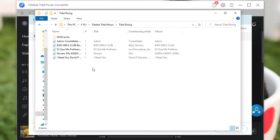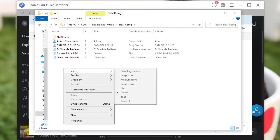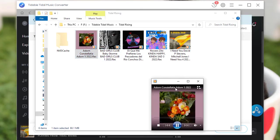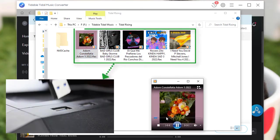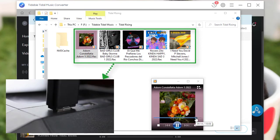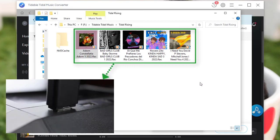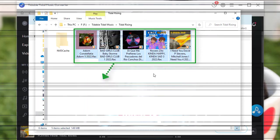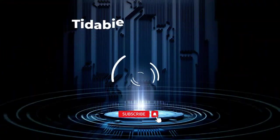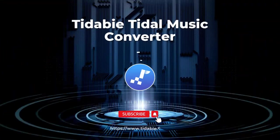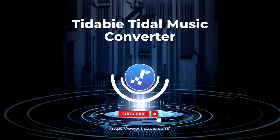Open the output folder to locate the downloaded Tidal tracks. Now you can play them via any common media player. Just connect your USB flash drive to your computer and copy the downloaded Tidal songs to it for free playback anytime and anywhere.